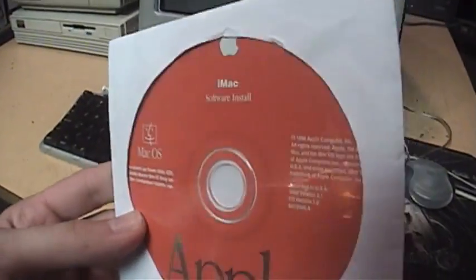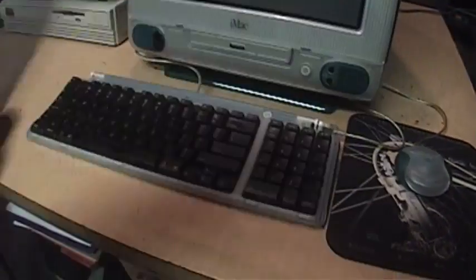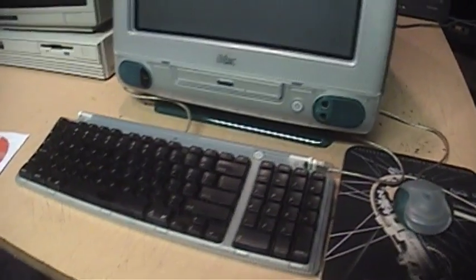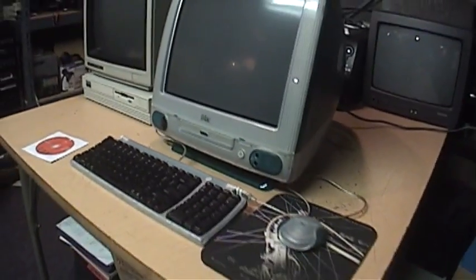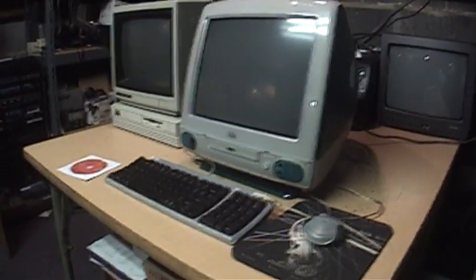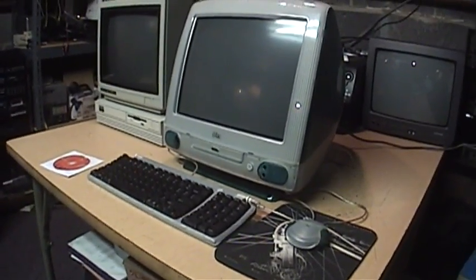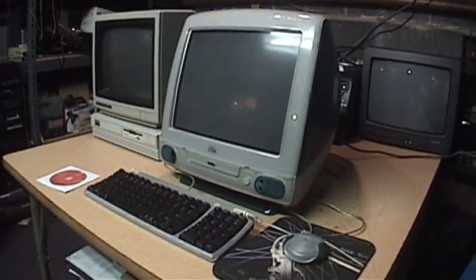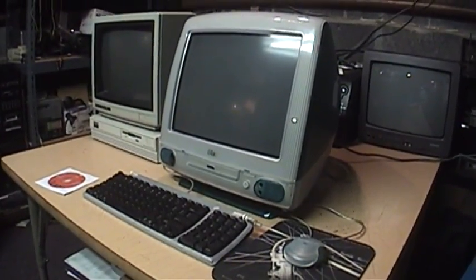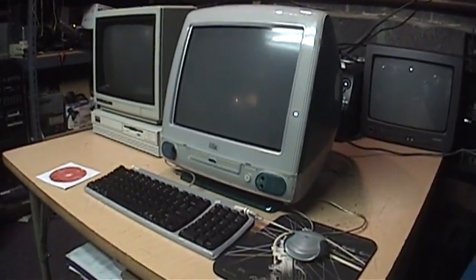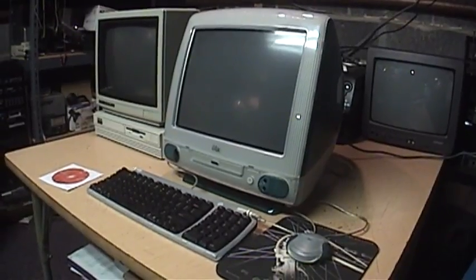It also came with the original OS 8.1 installation CD, and back when I first got it I upgraded the RAM. I maxed it out at 512 megs and I also upgraded the video memory. I maxed that out at 6 megs.